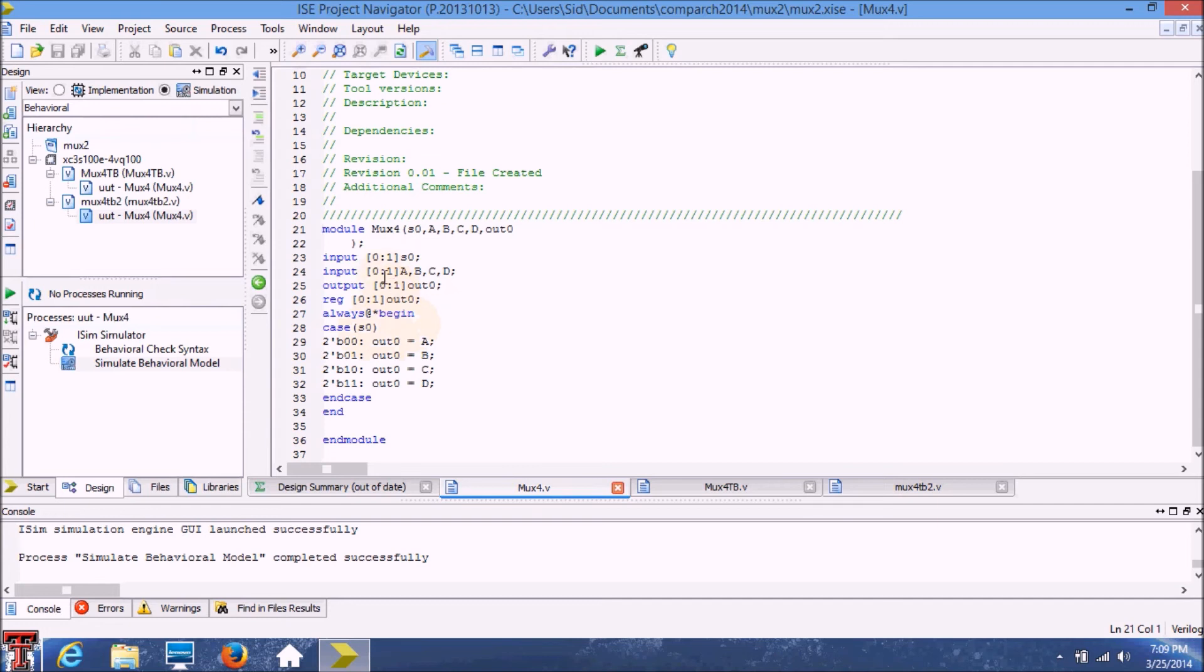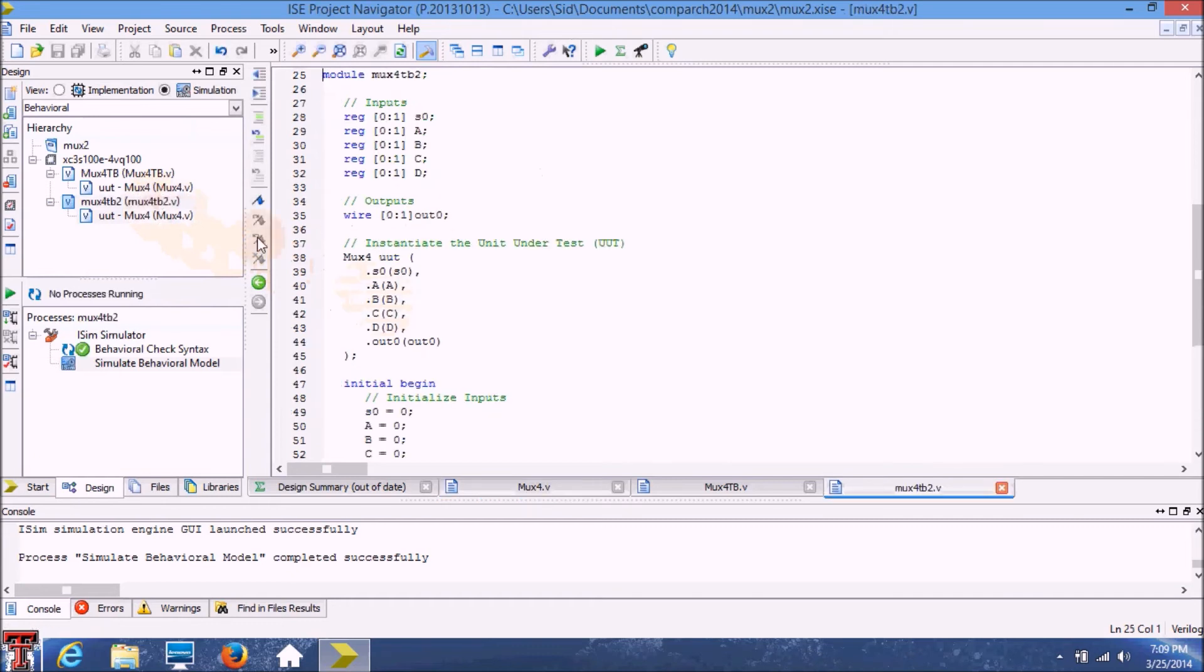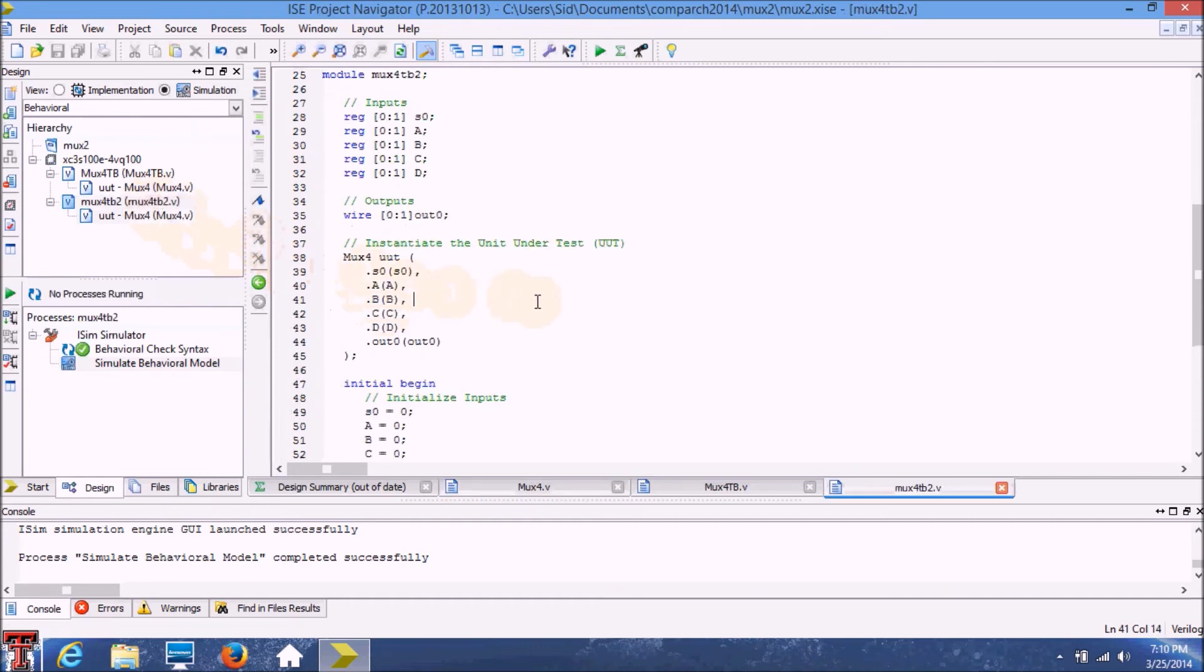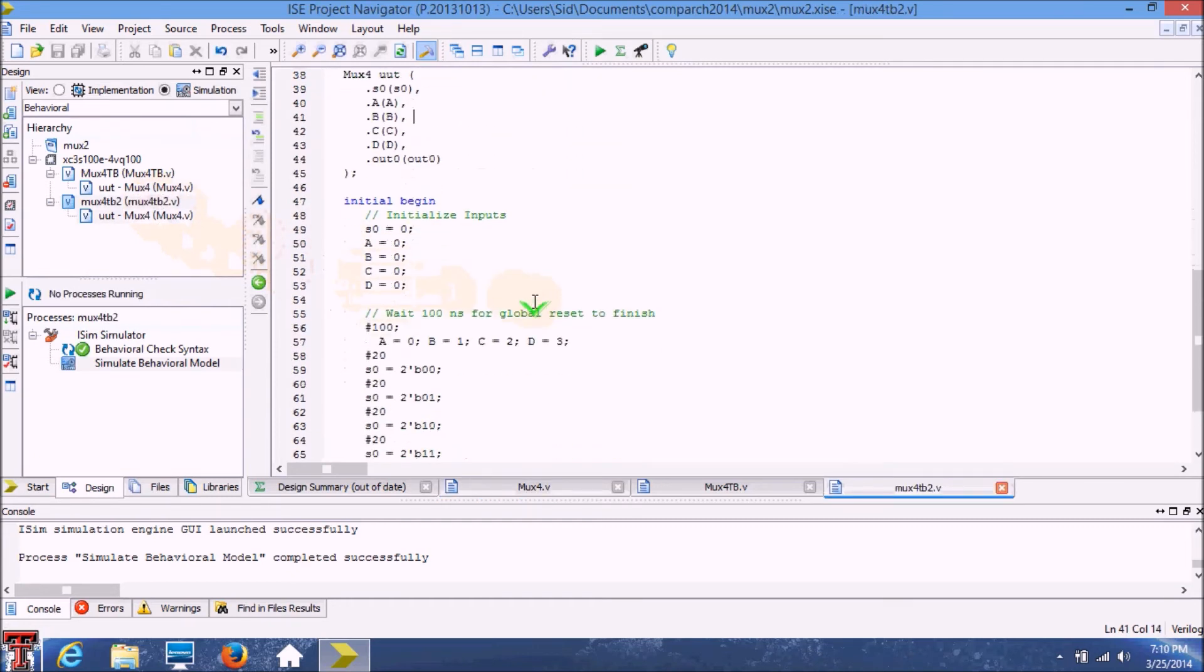So all I've done is added another bit to all the inputs. I've made the output to be two bits and the output register to be two bits. So this is what the test bench looks like.